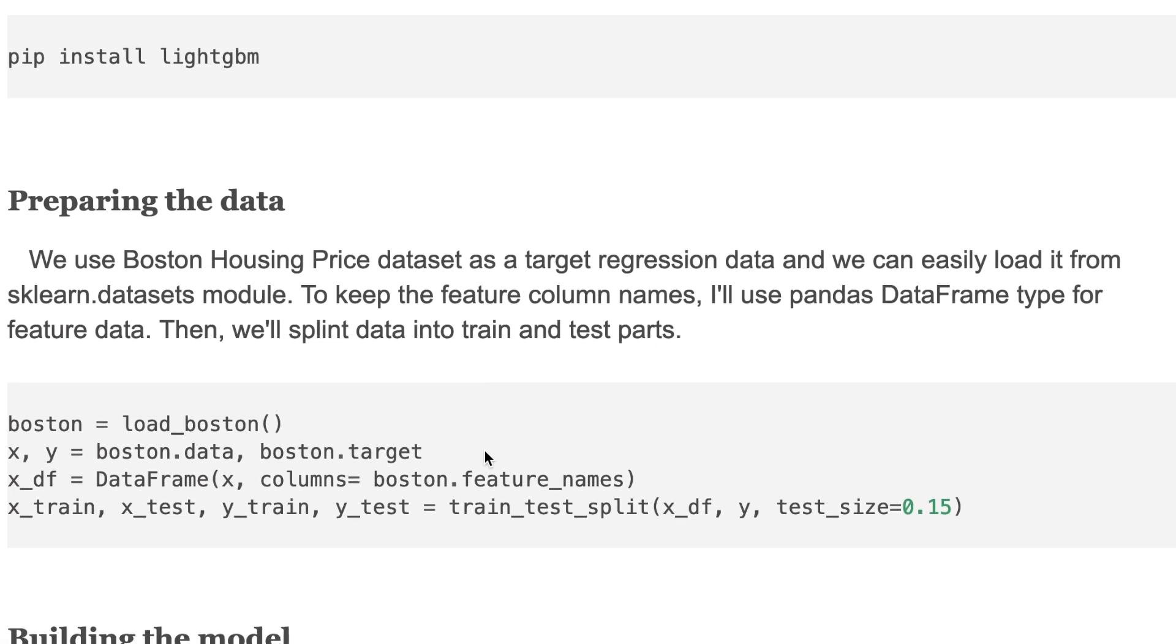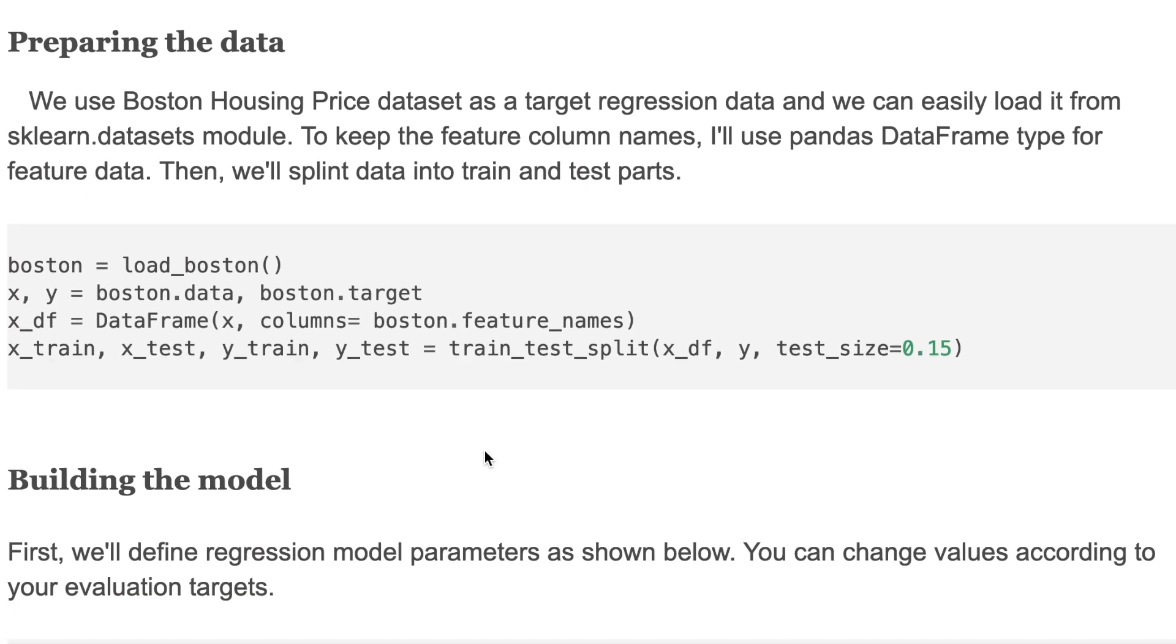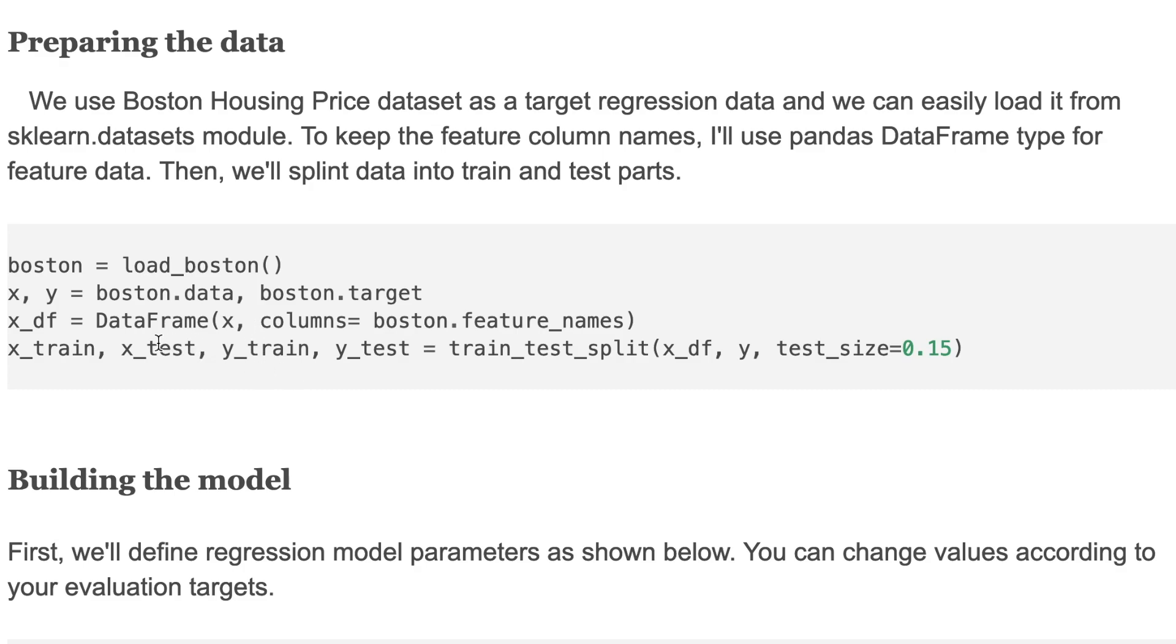We use Boston housing price dataset as our target regression data, and we can easily load it from the sklearn dataset module. To keep the feature column names, I'll use pandas DataFrame type for feature data. Here we'll separate X and Y parts and collect the X part into the pandas DataFrame, and then we'll split data into train and test parts.